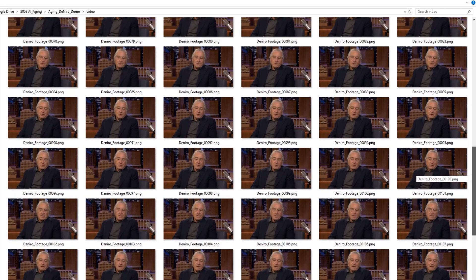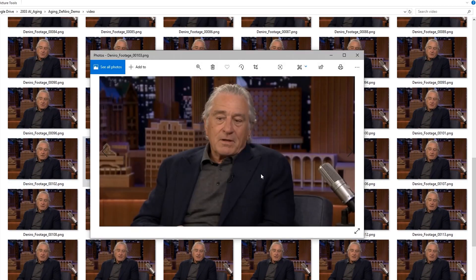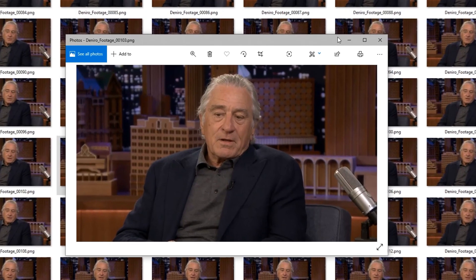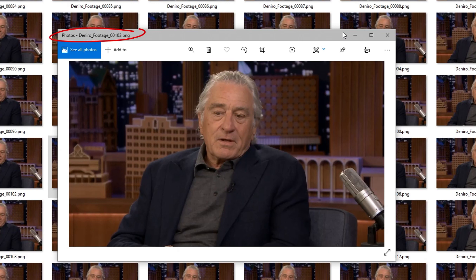I've tried this multiple times and noticed that choosing a frame that shows eyes open and teeth gives us much better results. In my case, I like this one right here, frame 103.